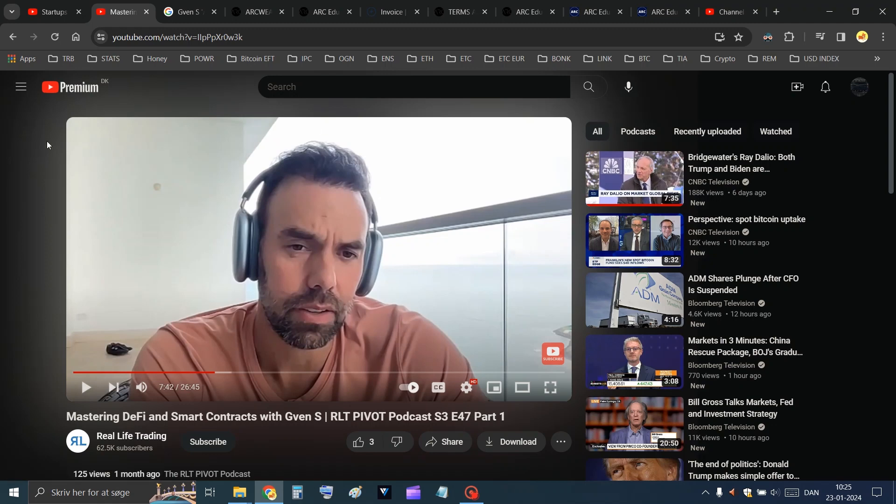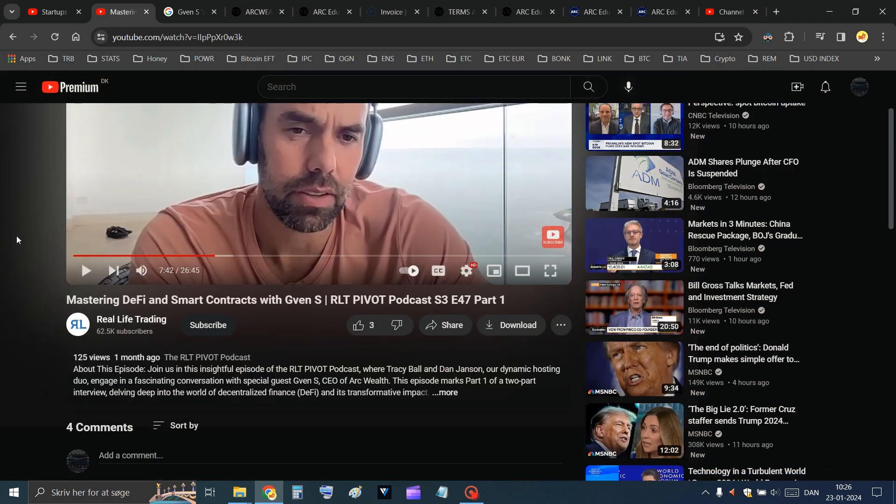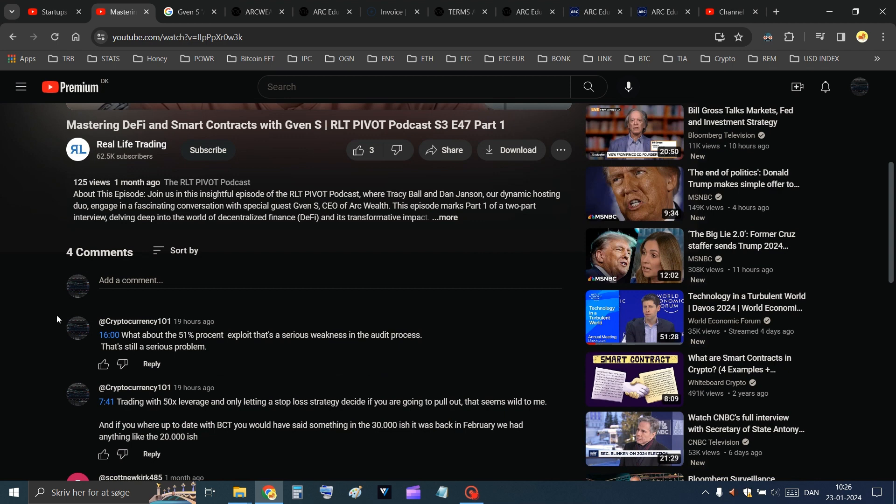Hello again, just a quick one. YouTube recommended me something, this real-life trading here, and I couldn't resist. I just had to take a look and it was pretty bad. I couldn't, I had to comment on it also.